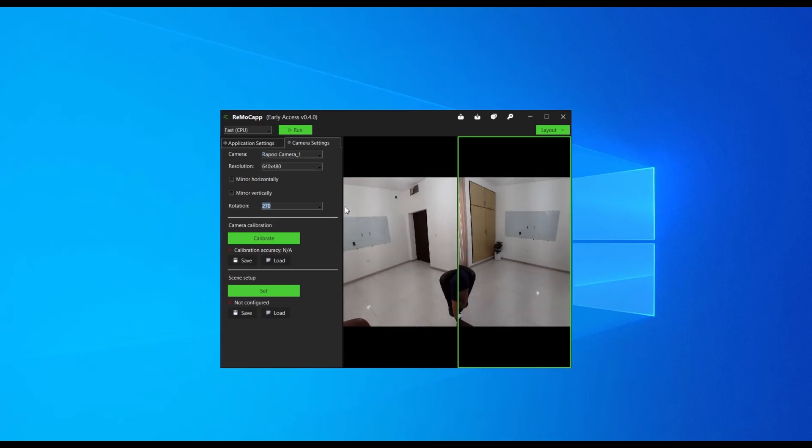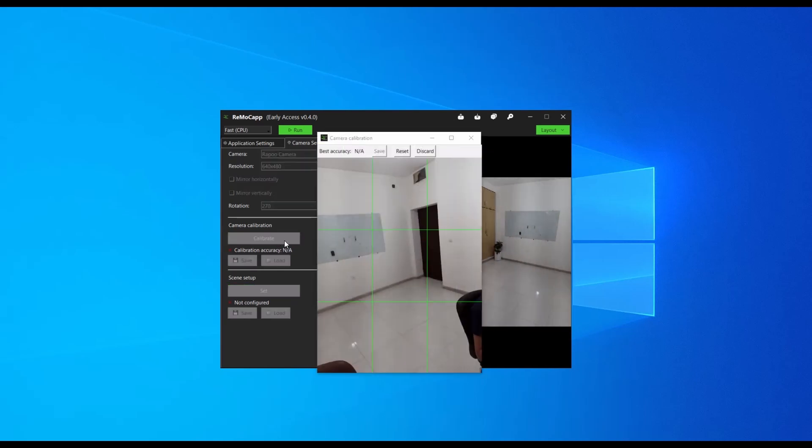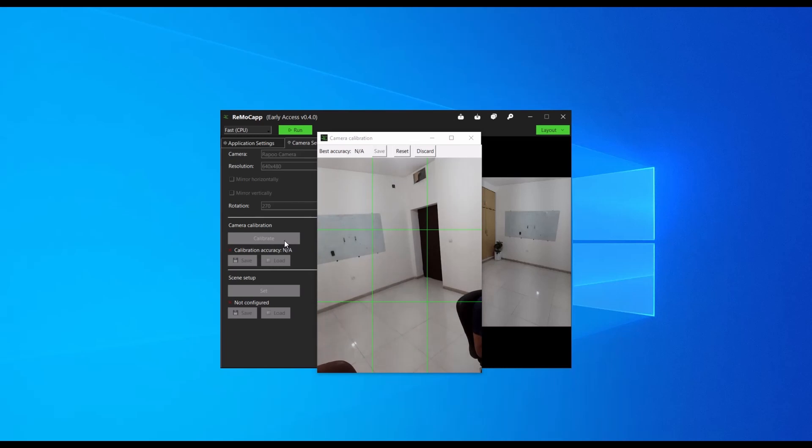Now, select the left frame once again and click the Calibrate button. This will open the camera calibration window. Use the previously printed and affixed chessboard paper to calibrate the camera.